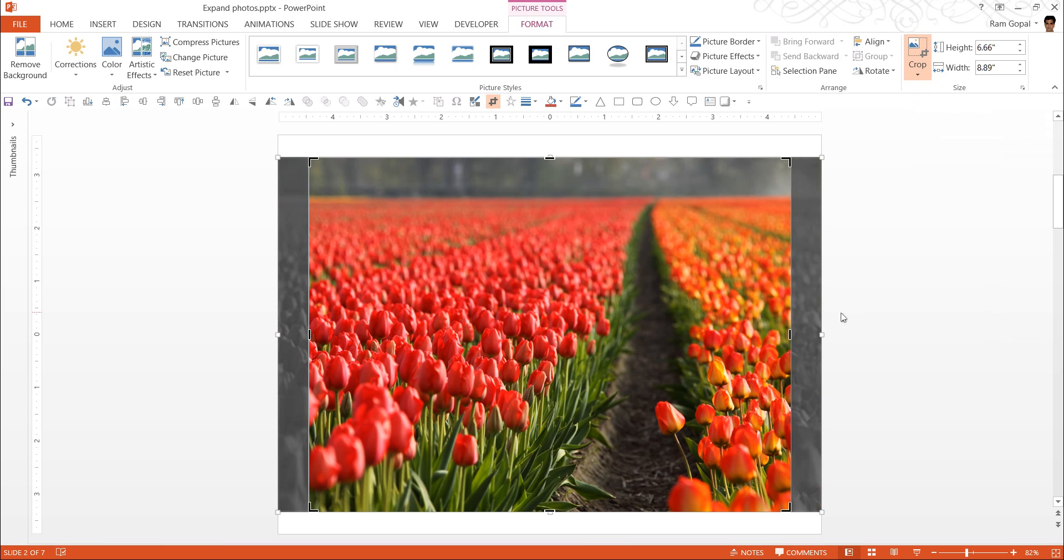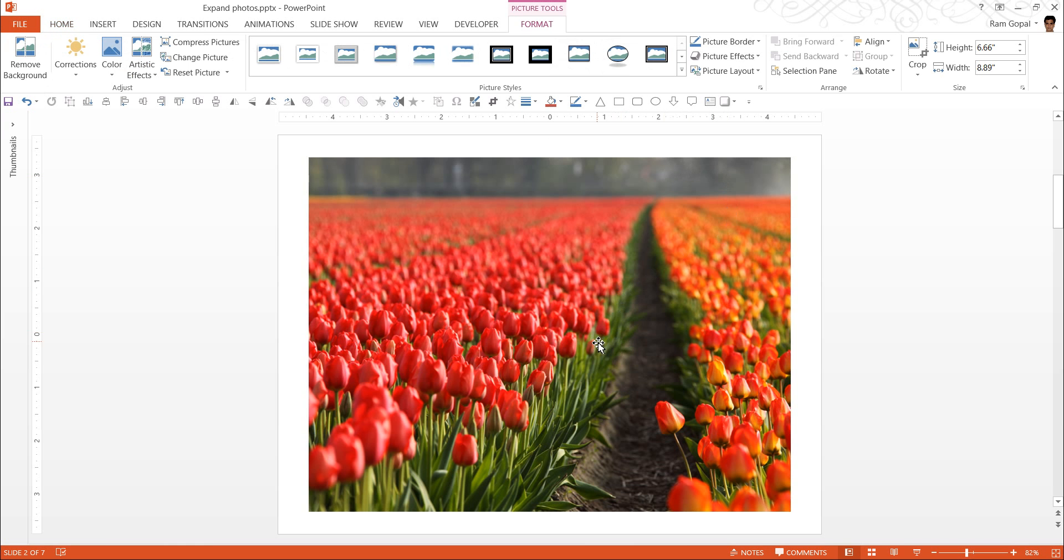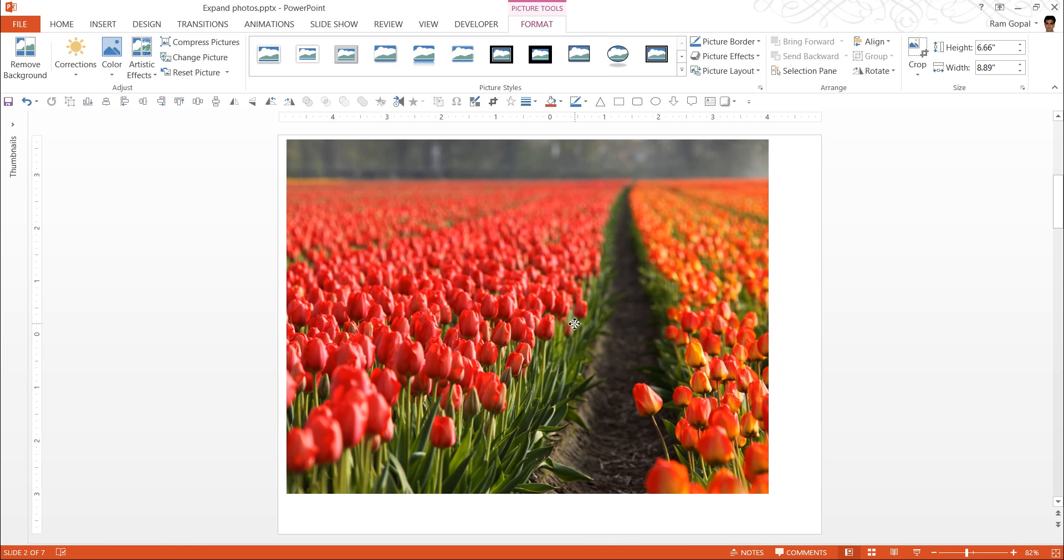And the moment I do it, you can see that PowerPoint does the work for me. It crops the picture from both the ends perfectly. Now when I click outside, the size of this image would fit in perfectly to cover the slide end to end. Let us see how to do it.